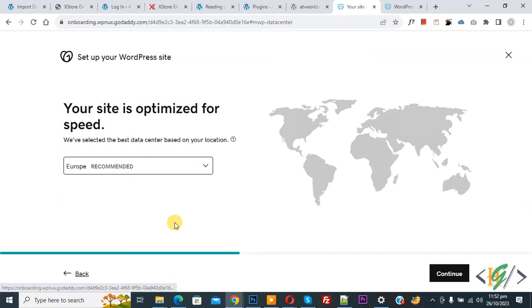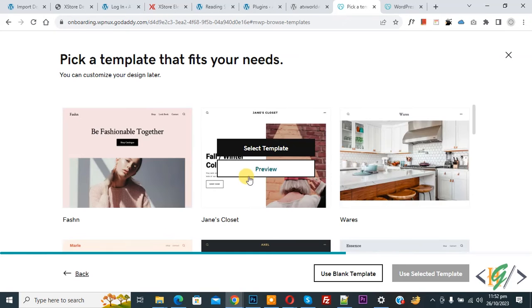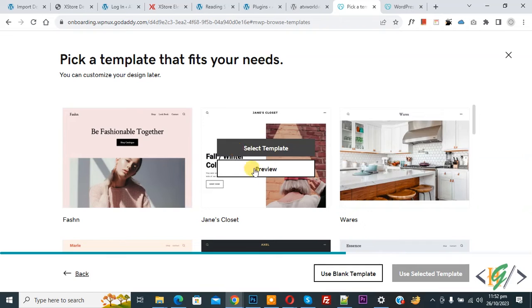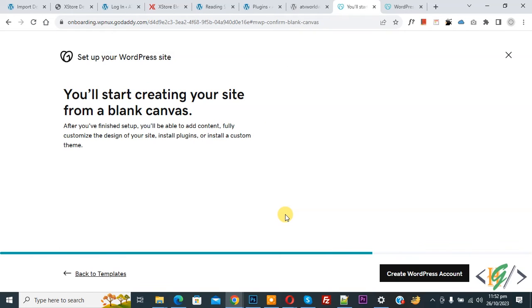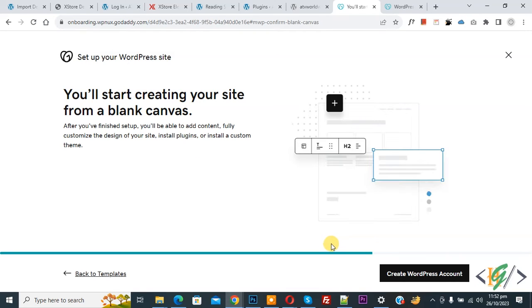If you want, you can select a template from here. I select use blank template. Then you see you will start creating your site from a blank canvas. Then click on Create WordPress Account.